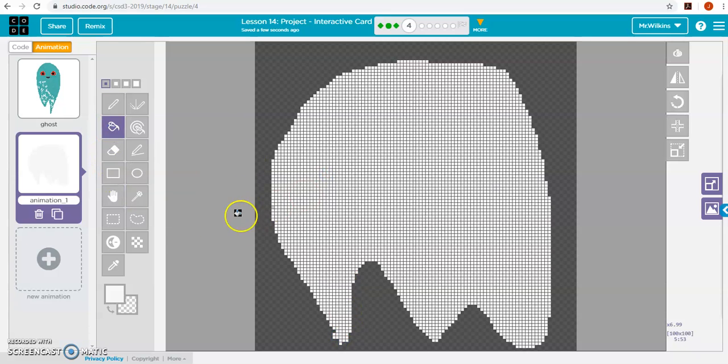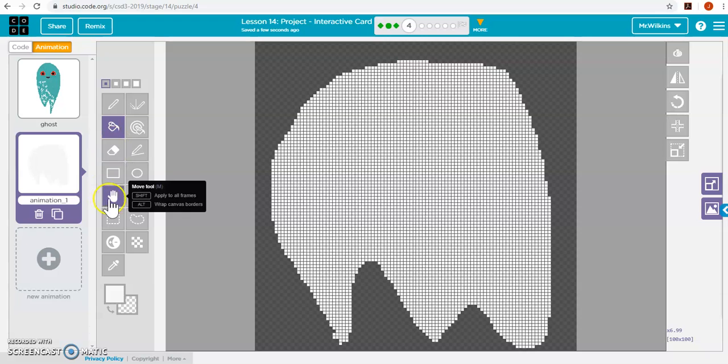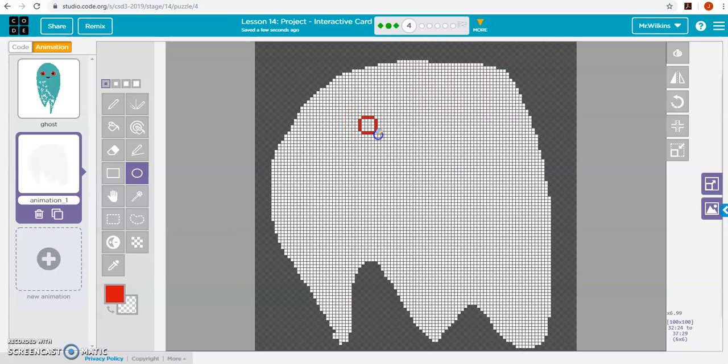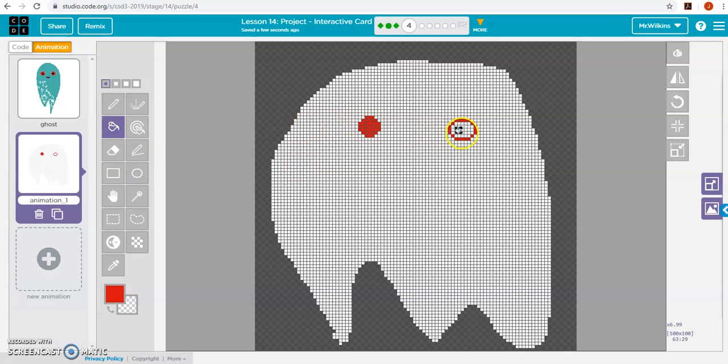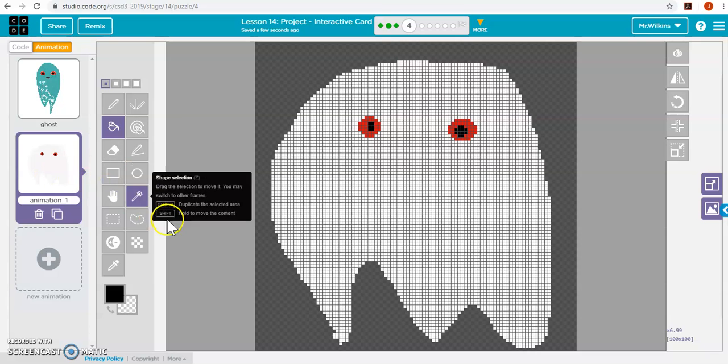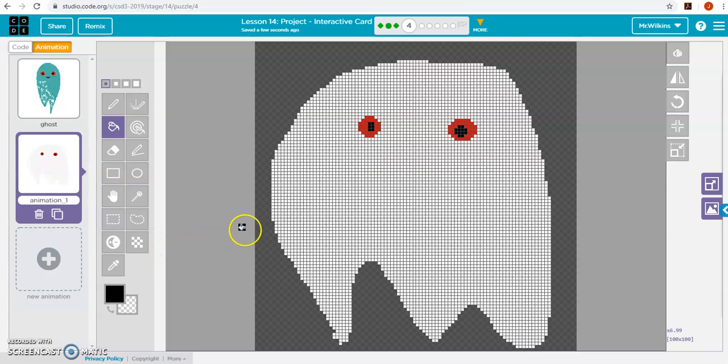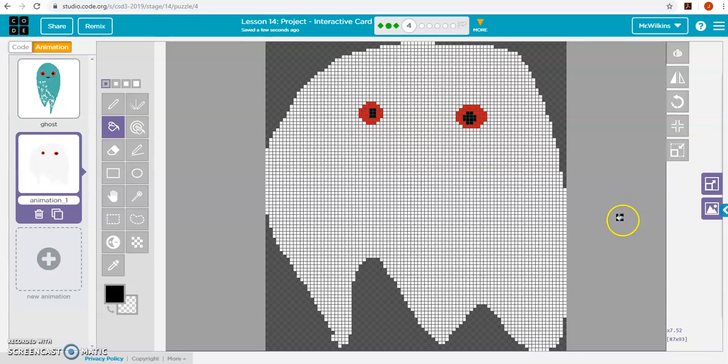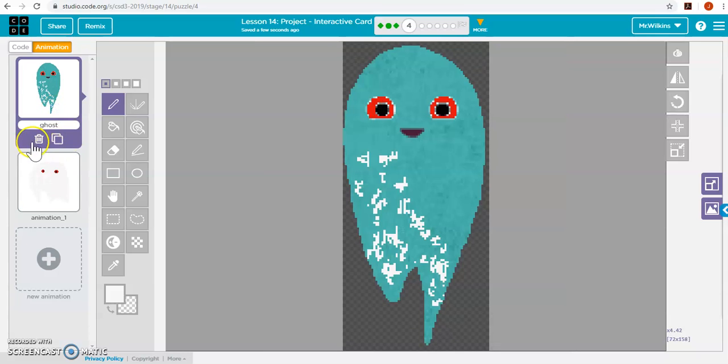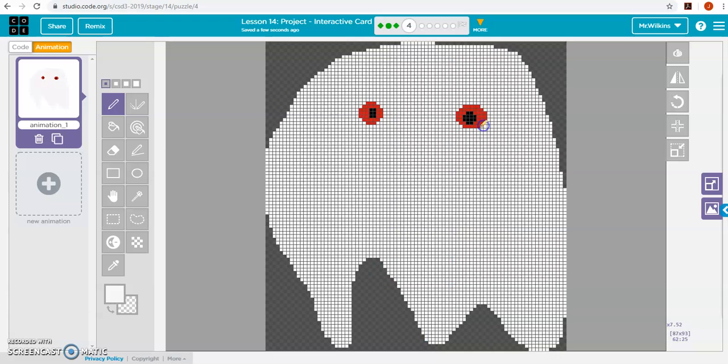Pull this in. Draw some eyes. Fill those in. That's a good looking ghost. Now crop it. Perfect. Let me do some touch up over here. Perfect. We'll get rid of this one. Delete this guy. And we'll call this one ghost.